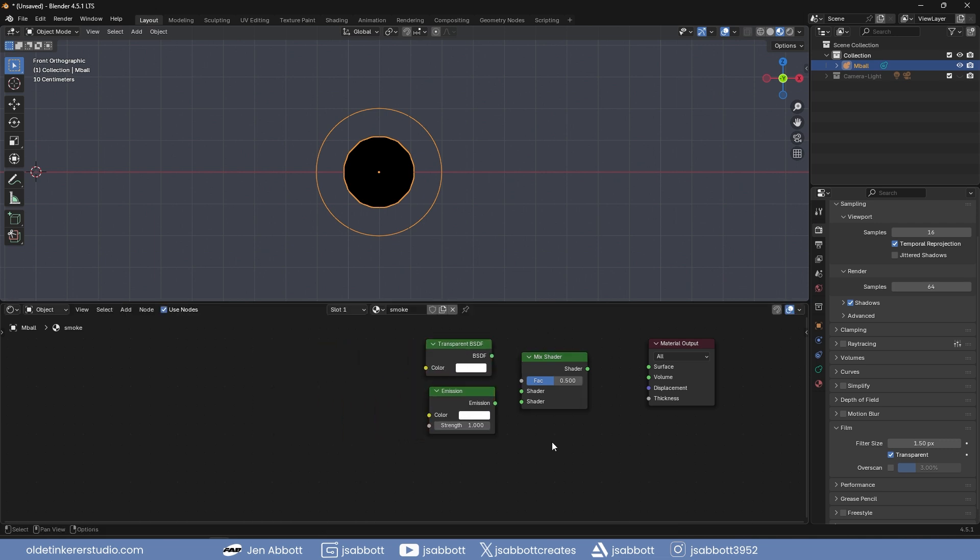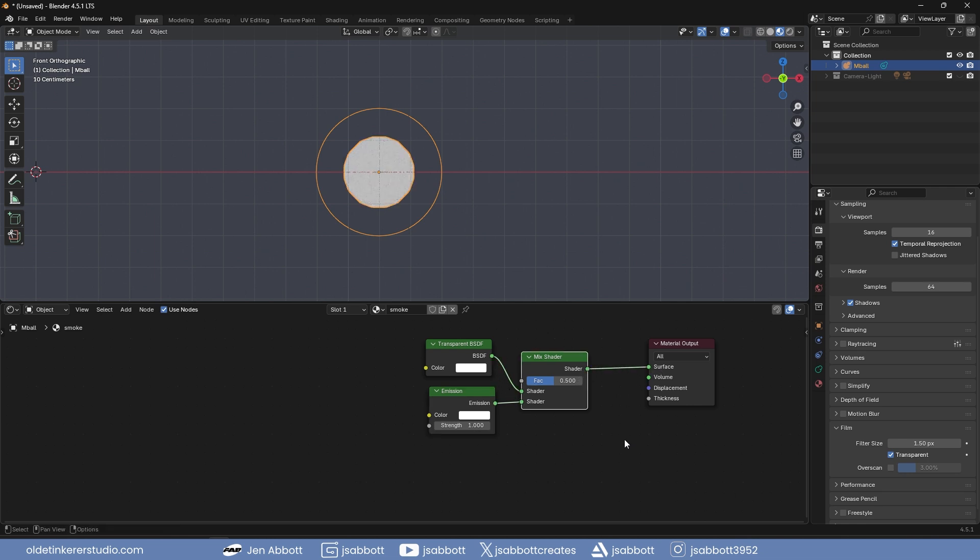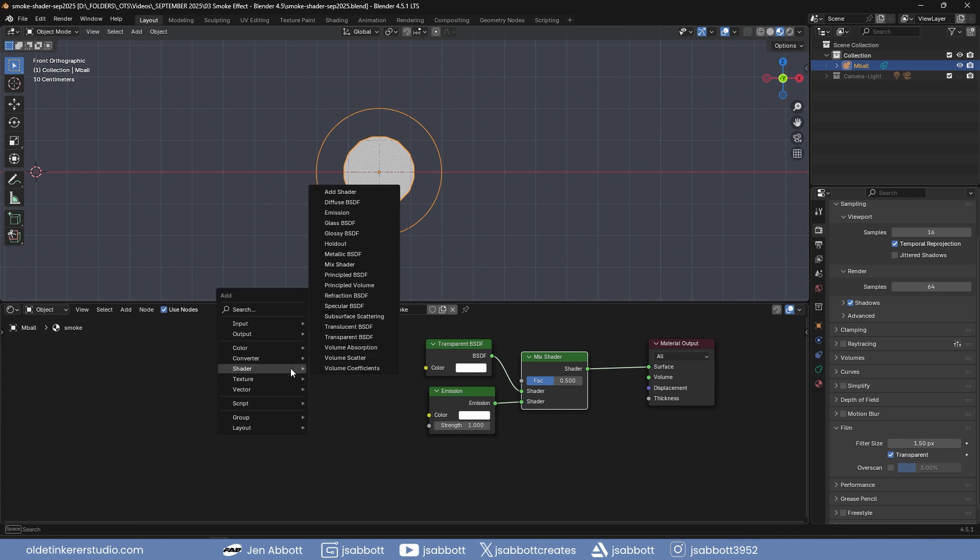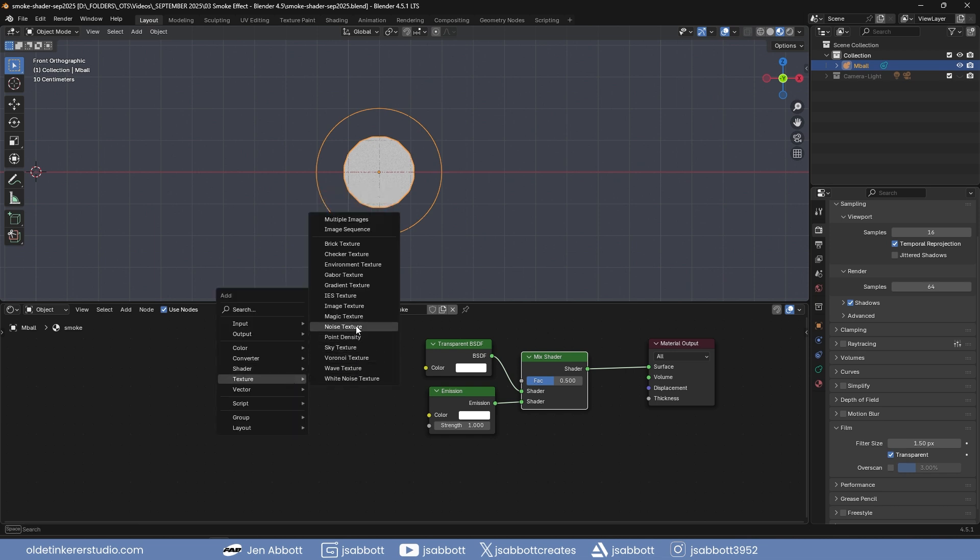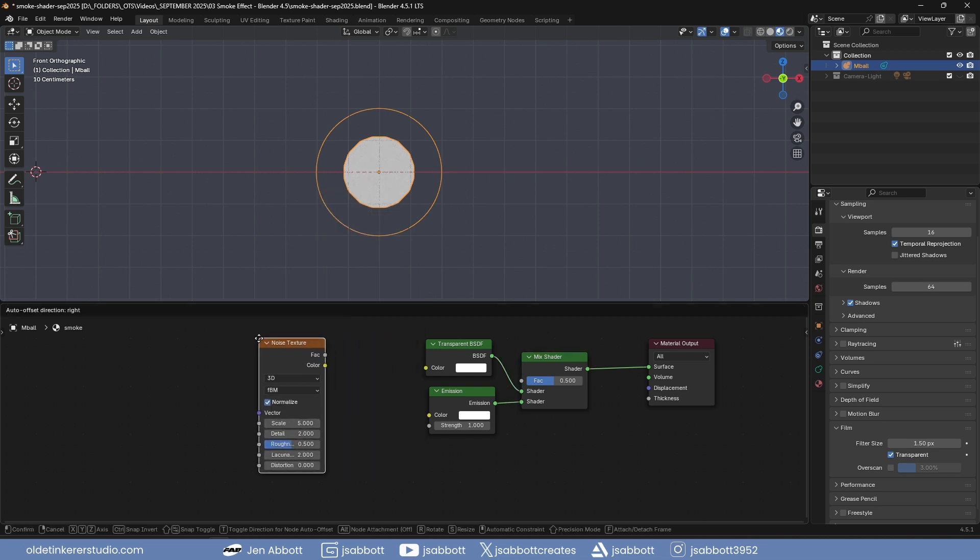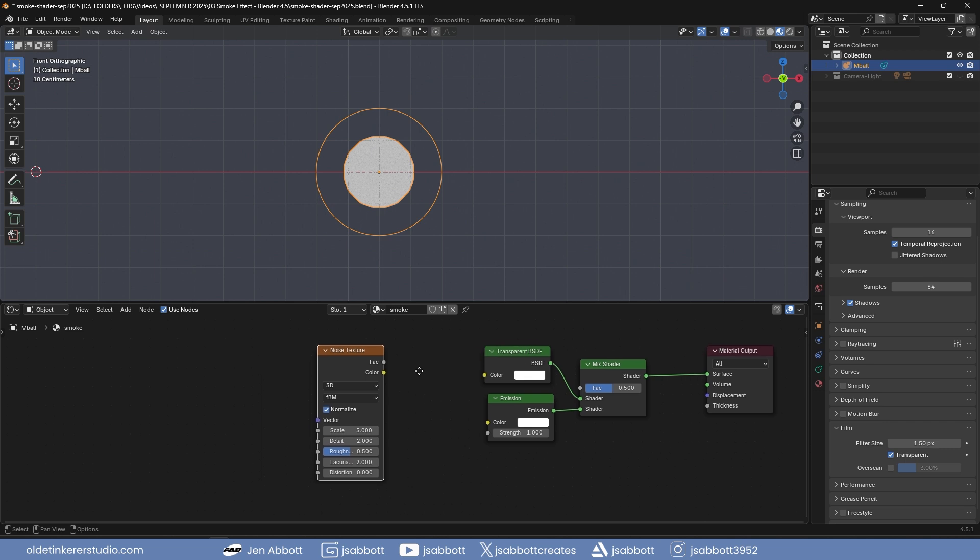Connect the emission and transparent nodes to the mixed shader node. Connect the mixed shader node to the materials output node. Add a noise texture and with the noise texture selected, use Ctrl-T to add a texture coordinate and mapping node.